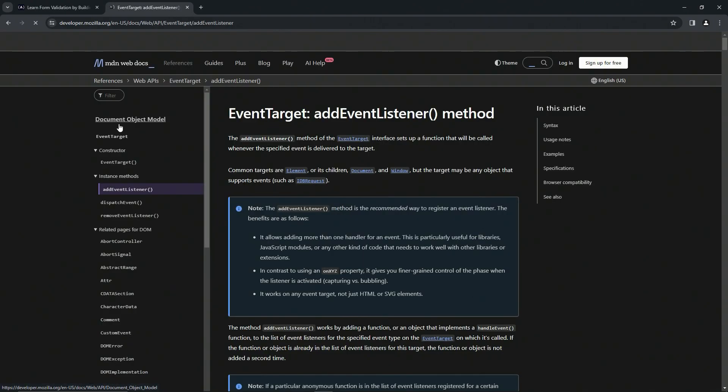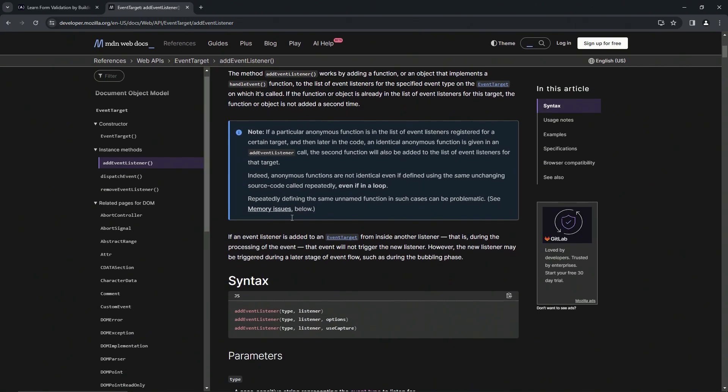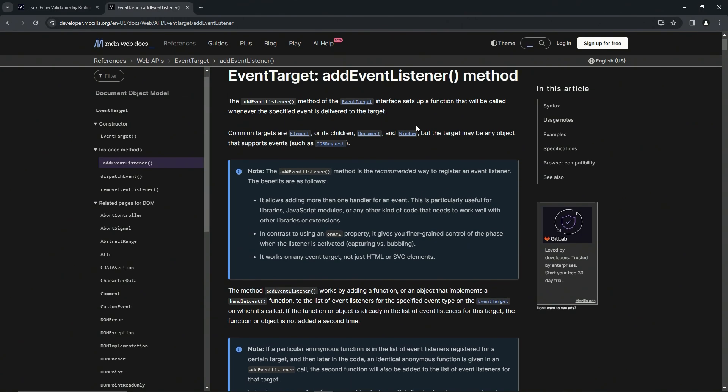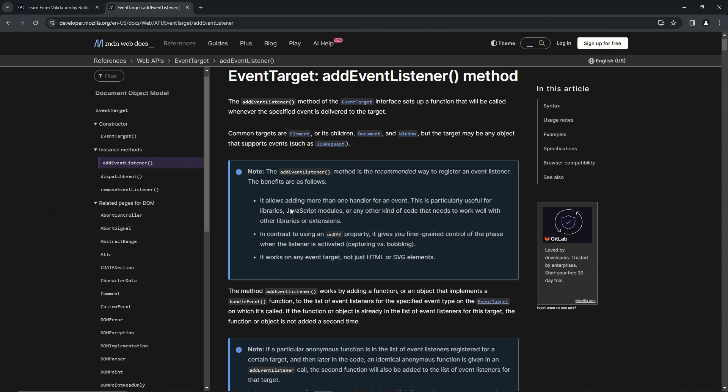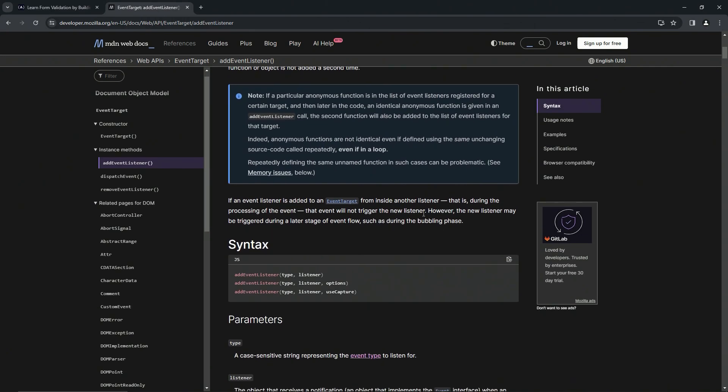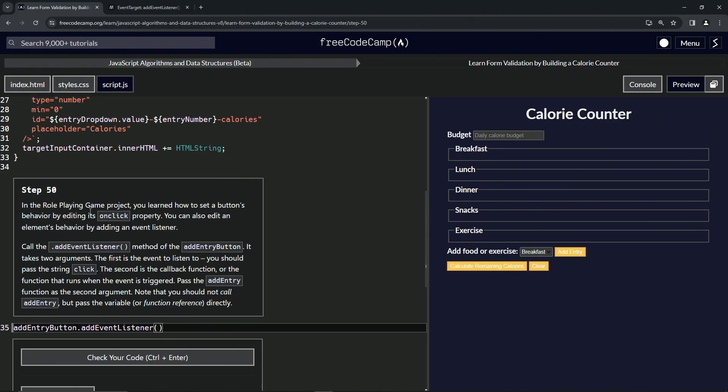We'll come over here to the first one - the EventTarget.addEventListener method. I've tried reading this aloud in rehearsal; I don't understand any of that stuff. But when we get down here, we've got addEventListener(type, listener) - that's the syntax.